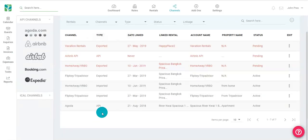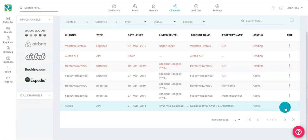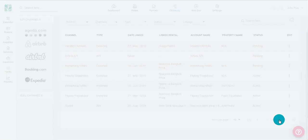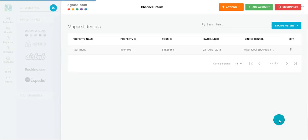Next, we'll go ahead and show you how to disconnect an API channel. Go to the far right under edit and click on the three small dots. Click channel detail. At the top right, click disconnect.